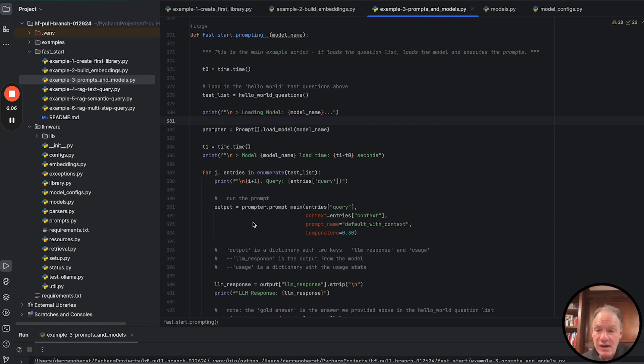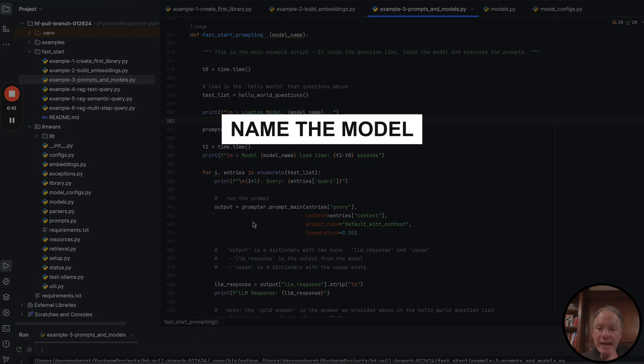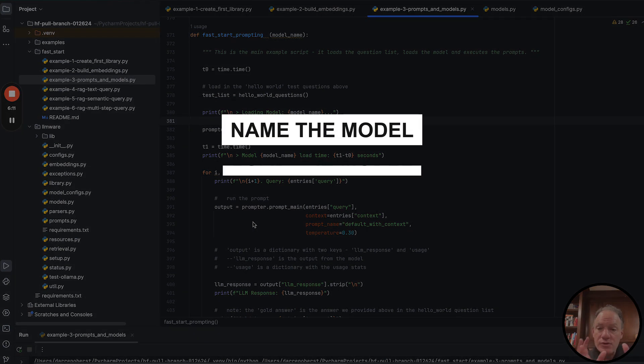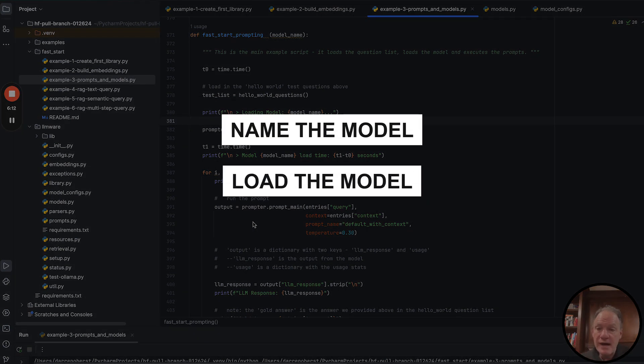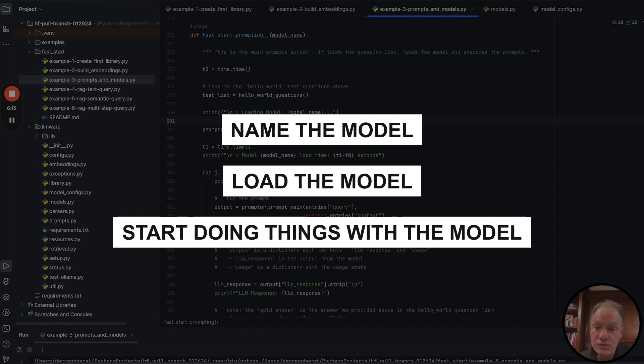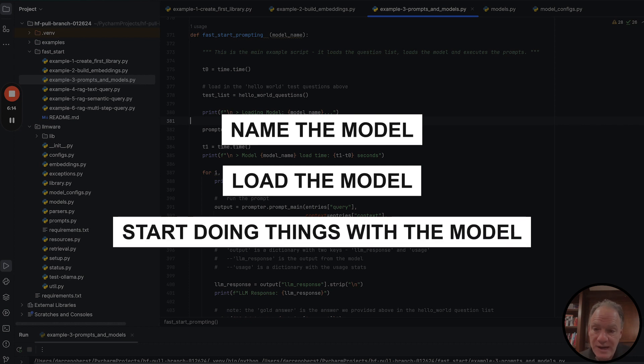Now in LLMware, as I said, the model catalog creates this really nice API abstraction. Name the model, you can load the model, you can start doing things with the model.